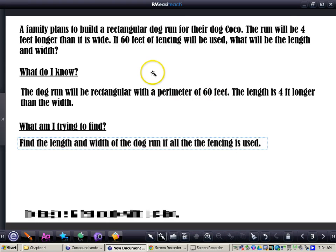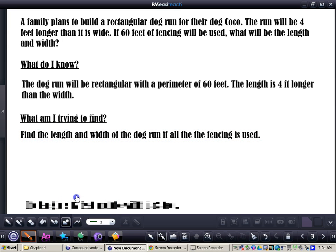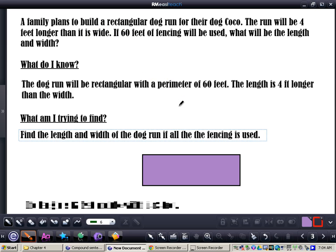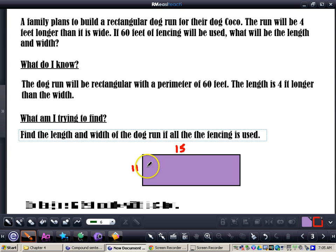I'm going to draw a rectangle and try to figure this problem out. I'm going to try a solution, check it, and then possibly revise it. I know that the length is four feet longer than the width, and I know it's going to equal 60 feet. I'm just going to think of some numbers — let's try 15 for the length and 11 for the width, because 15 is 4 greater than 11.